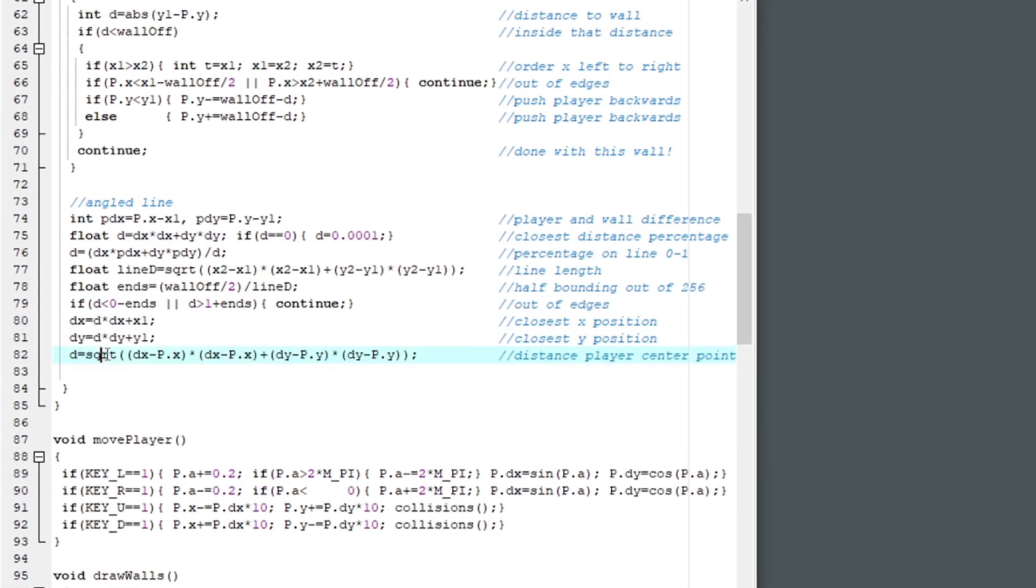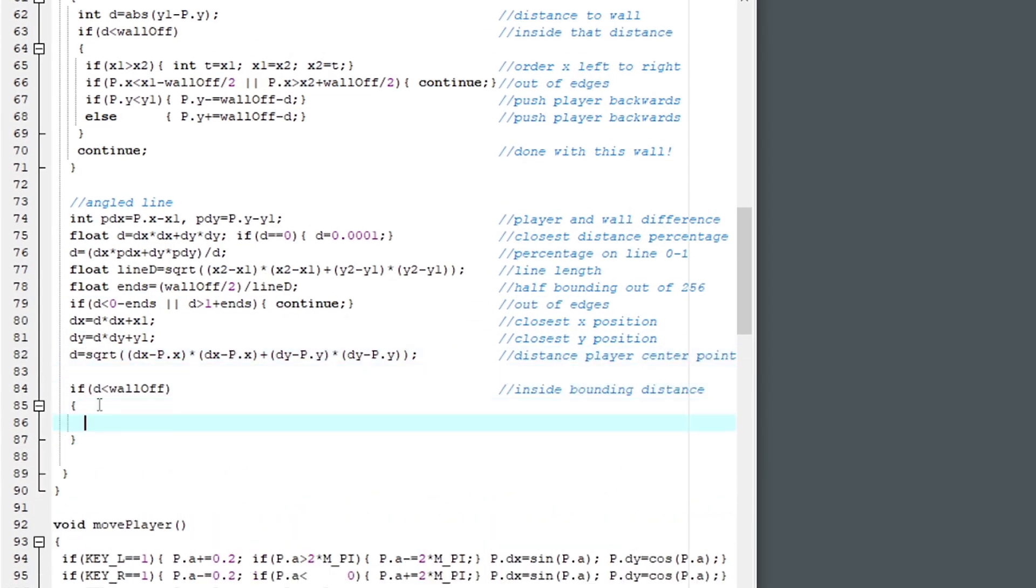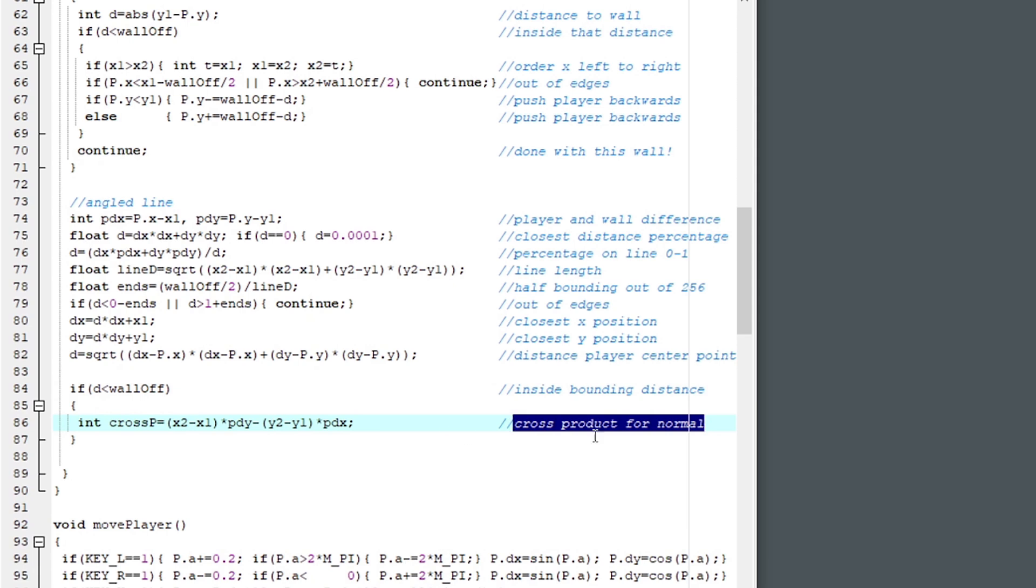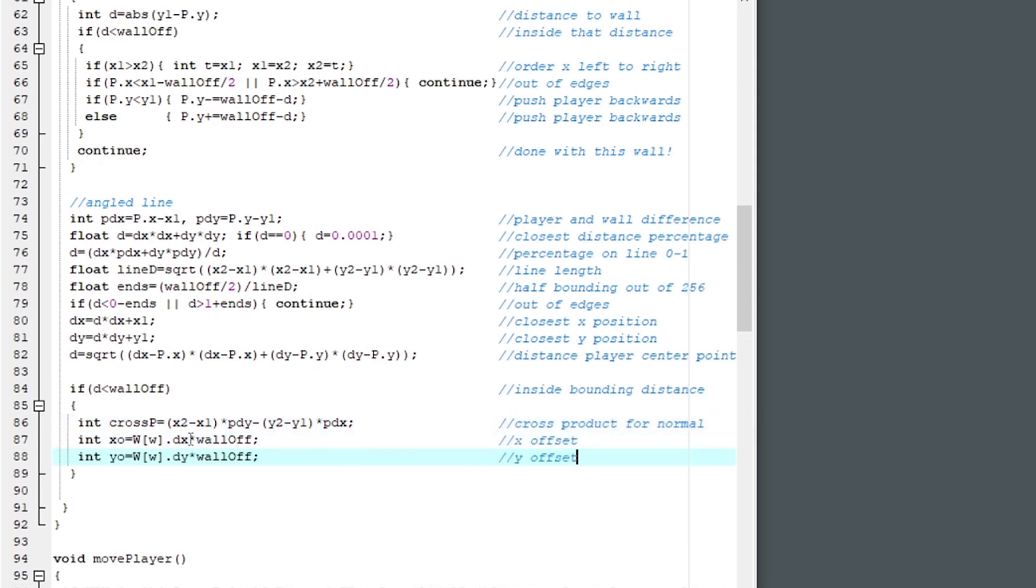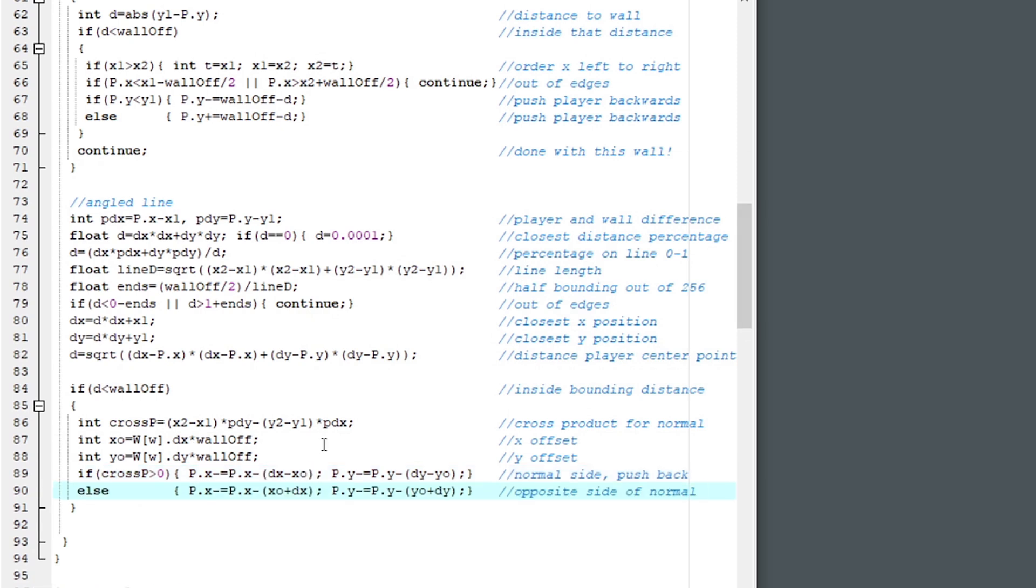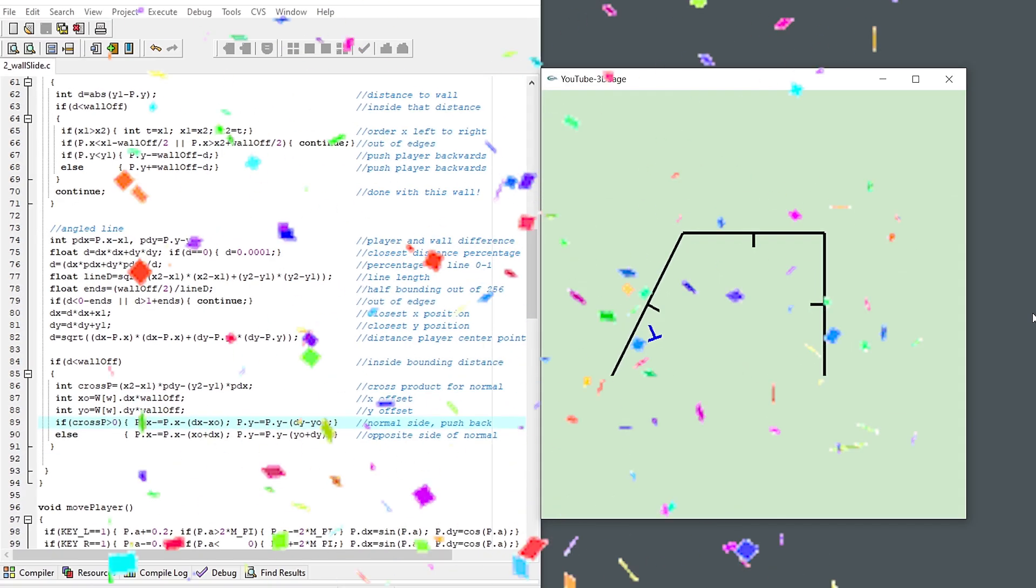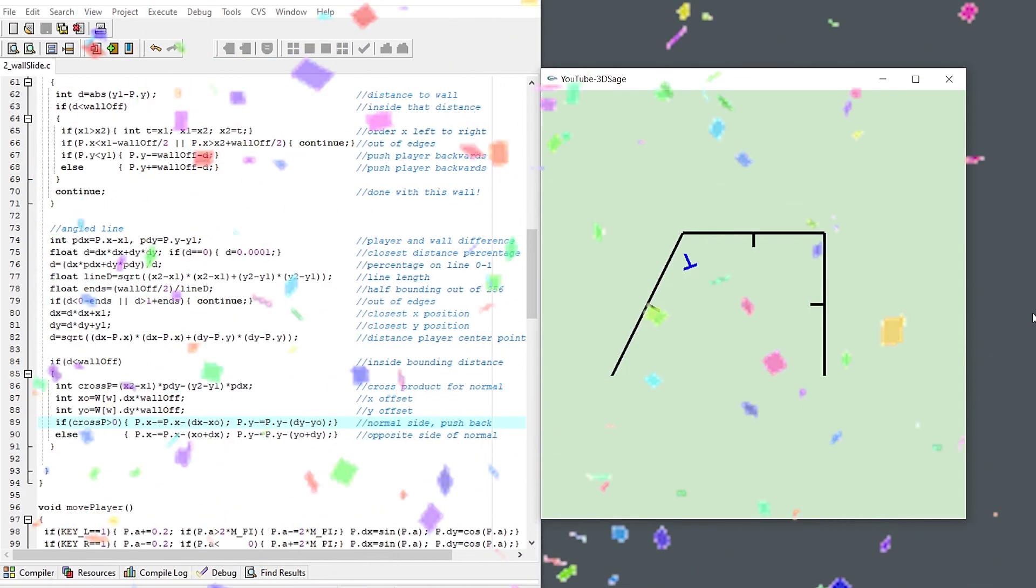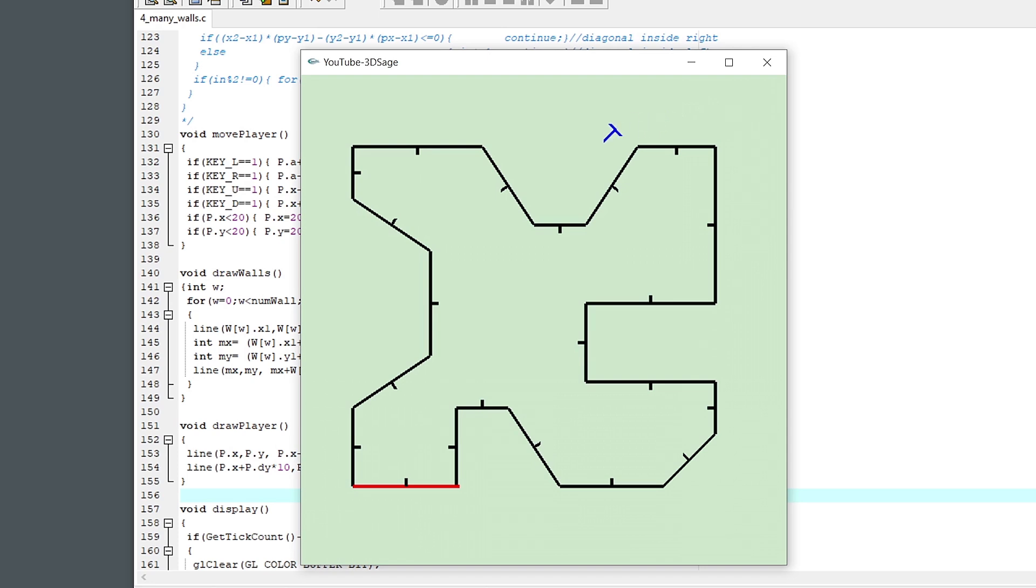Next, we check to see if the distance is within our wall's offset range. And we can use the cross product to show if the player is on the positive or negative side of the line. And the x and y offset is just the line vector times our wall offset. So if the player is on the positive side of the line, subtract that small difference between the player and the wall offset. And same for the y. And flipped for the other side of the wall. And hey, there you go. Wall collision detection for all possible 2D lines.